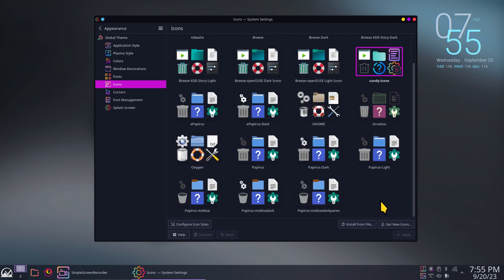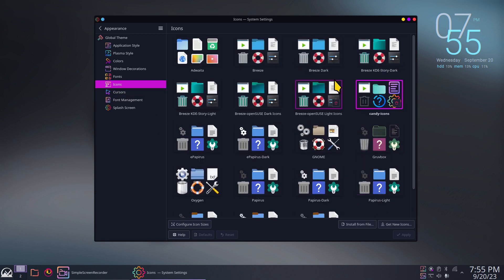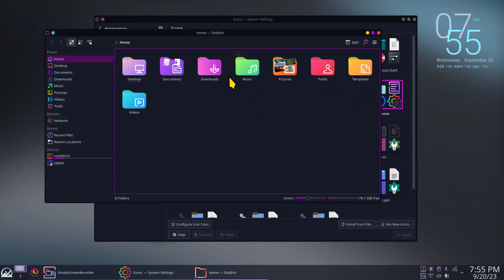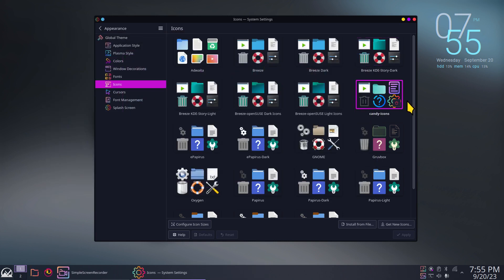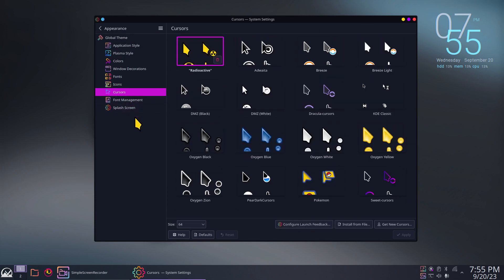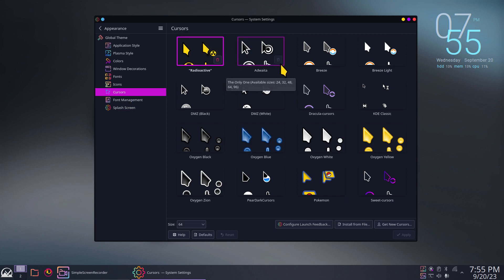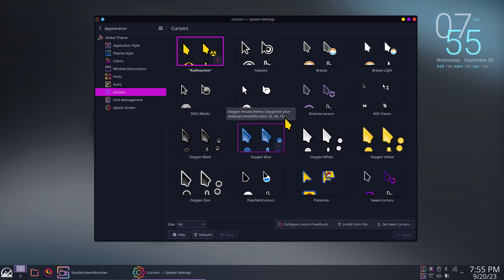These are called Candy icons — that's what the icons section shows. Some themes install into that section and also into Cursors. I added one manually — that's why it has a trash can icon. The grayed-out ones are installed in /usr/share/icons. Anytime you install a theme, a lot of cursor themes get installed in there too.